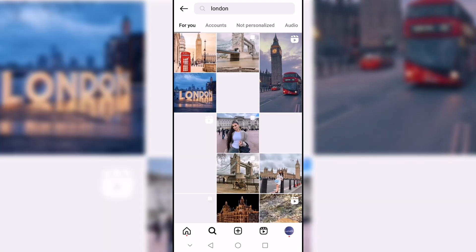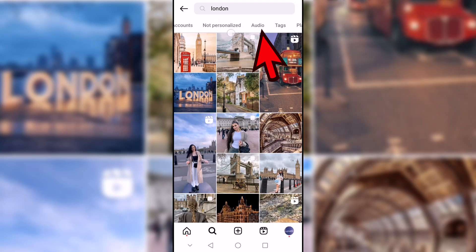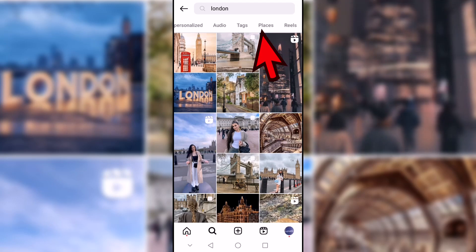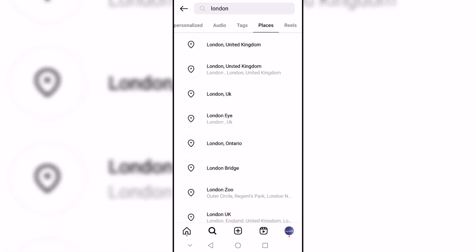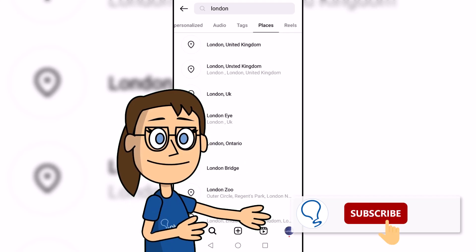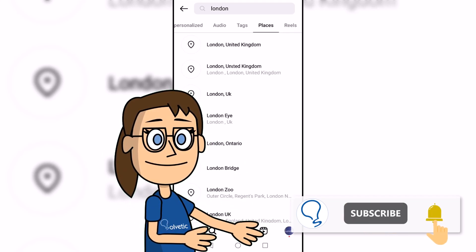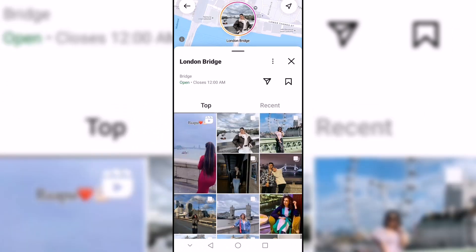Next, we scroll through the different results filter options until Places appears and click on the most exact one in the list. Remember to subscribe to the Solvetic channel.